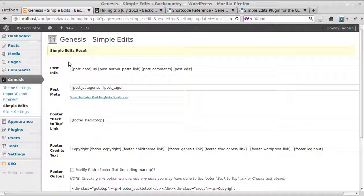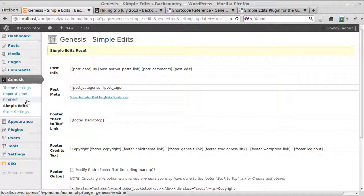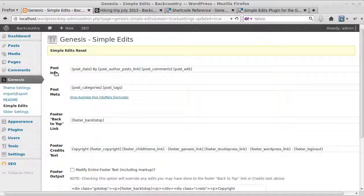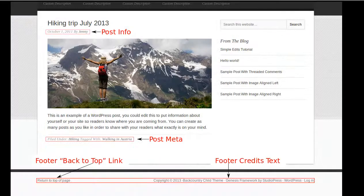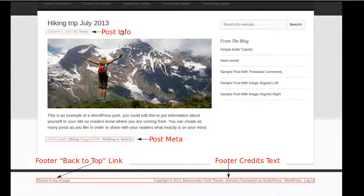When you've installed Genesis Simple Edits and activated it, go to Genesis Simple Edits and you'll see this screen. What you've got are post info, post meta, back to top, and footer credits. They are different parts of your web page or your web post. It works on blog posts.